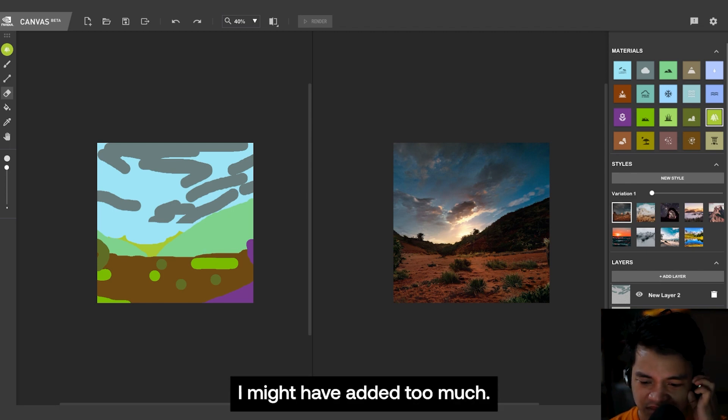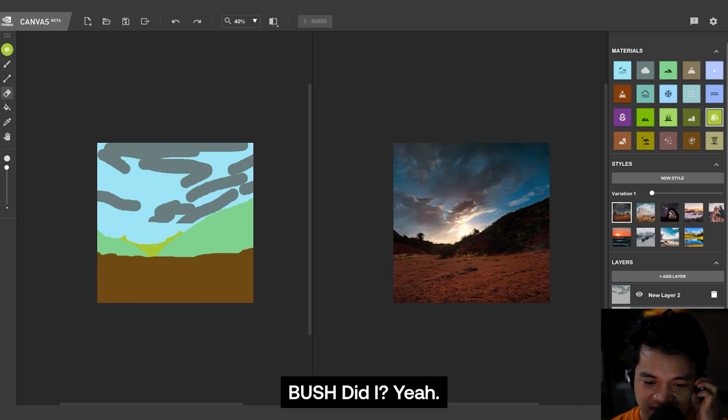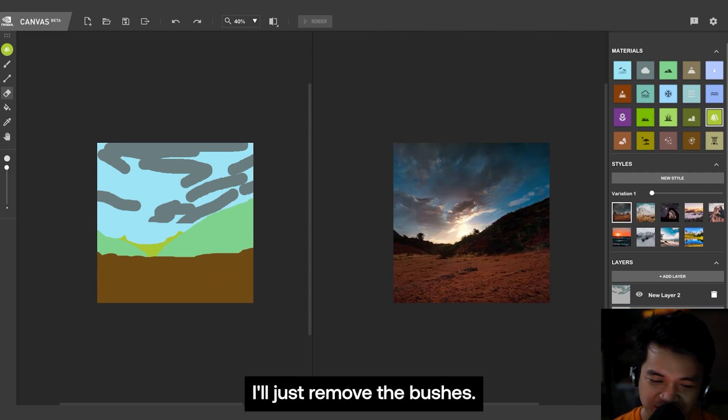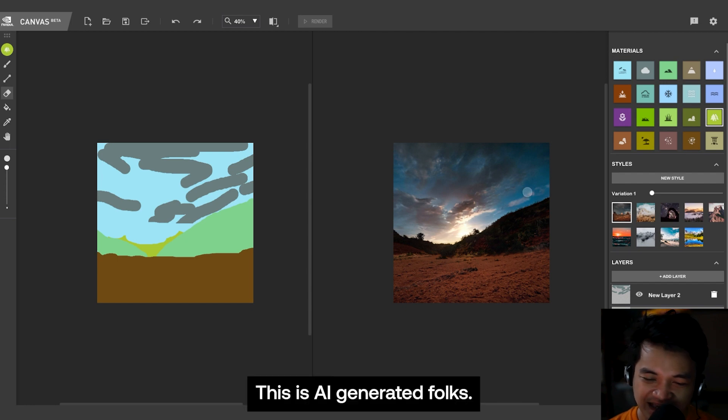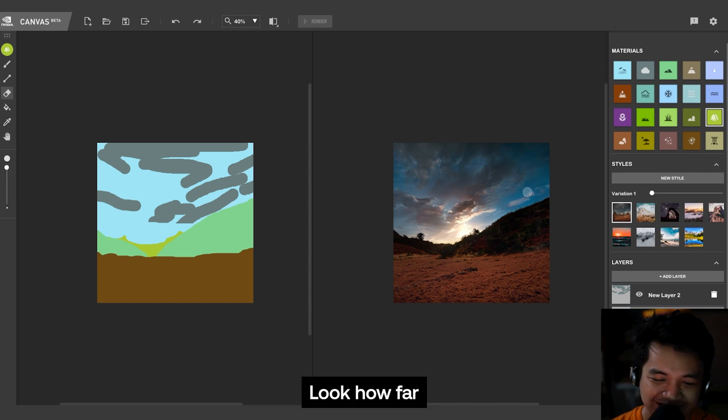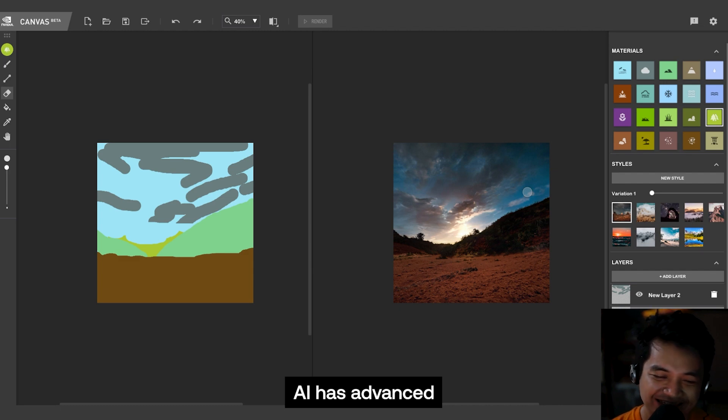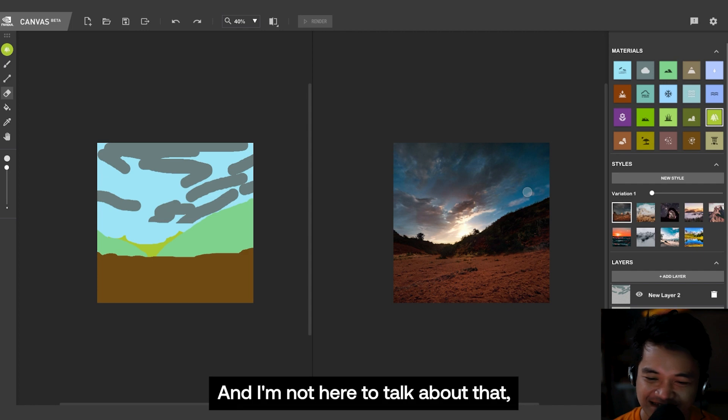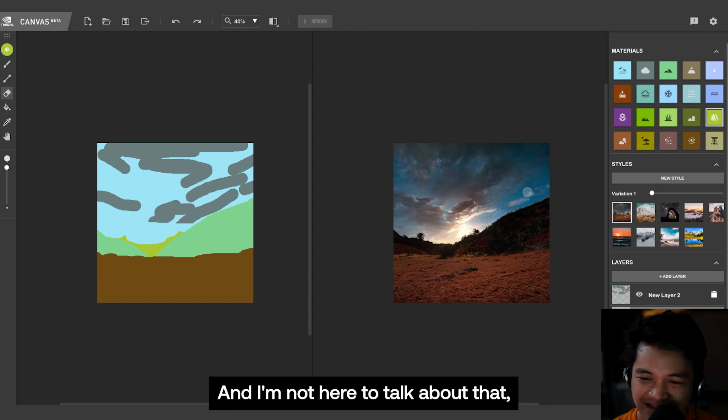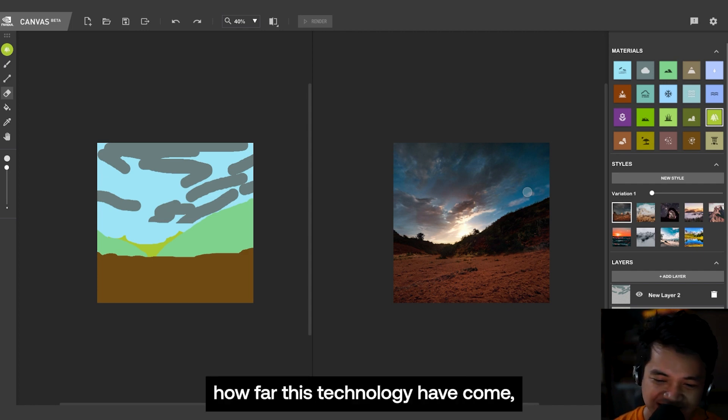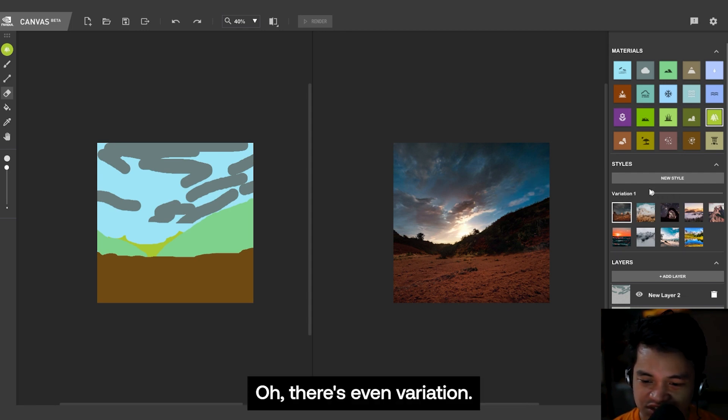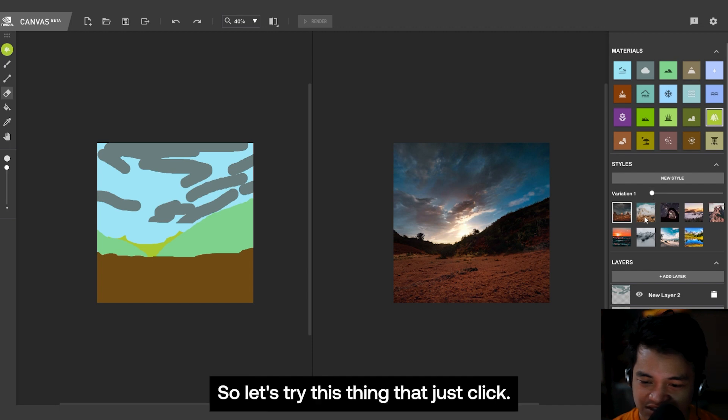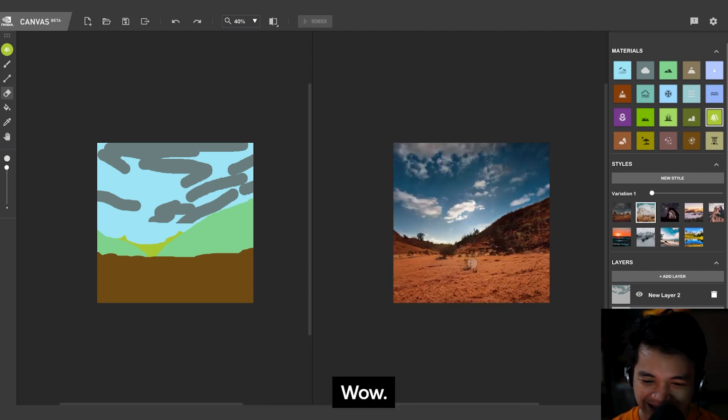I might have added too much bush. Did I? Yeah, I think this is fine. I'll just remove the bushes. Wow, this is AI-generated, folks. Look how far AI has advanced. Of course, there's danger to this, and I'm not here to talk about that, but let's just appreciate how far this technology has come.